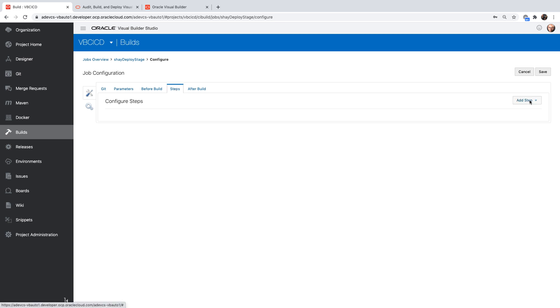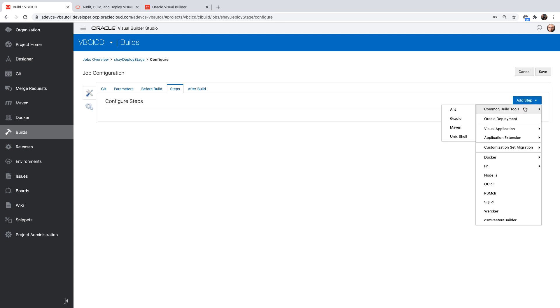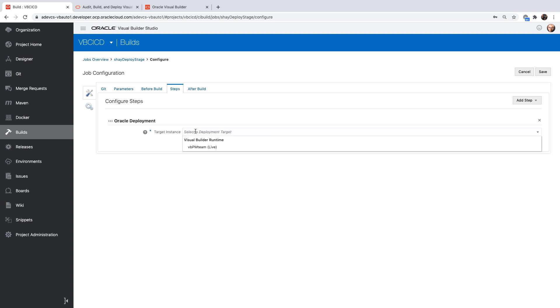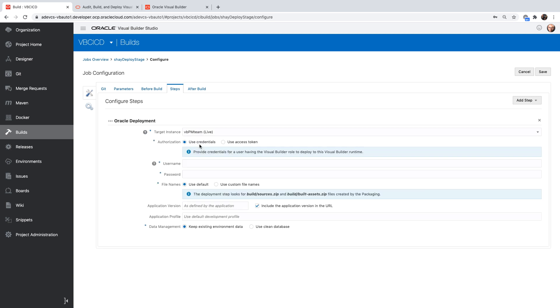And then in the step, we're going to use the Oracle deployment step. Over here, you'll get a list of all the environments you have mapped. So right now we only have one. Then you can specify how to connect to it, either with an access token or with your credentials. You can use the default location of the files, because those are the default names.